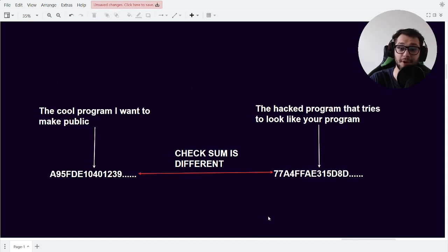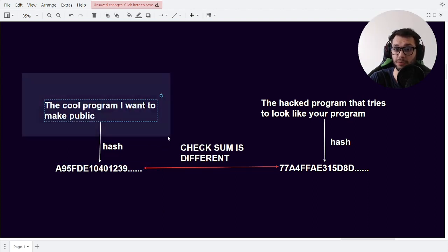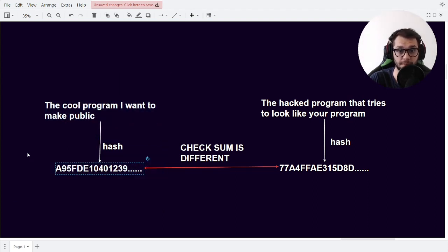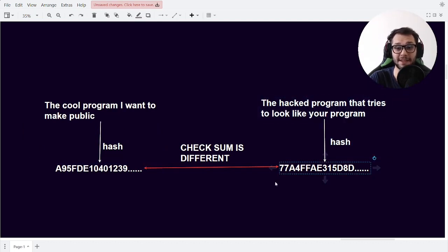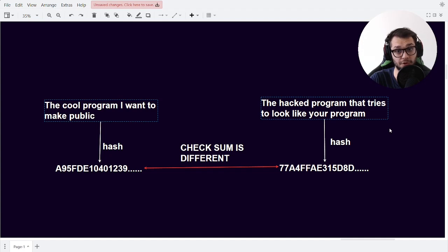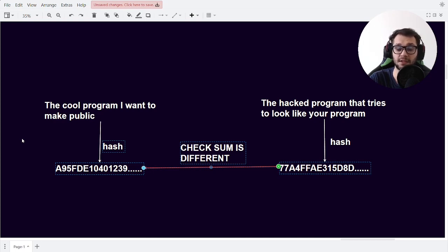Let's imagine you wrote a really awesome program which you want to share with the world. But there is a hacker which tries to imitate your program with a malicious program. You can then use the bytes of your program as the input to our hashing function, which produces this unique hash which is linked to your program. This hash is then called a checksum. If you do the same with the malicious program and you hash it, you get a different seemingly random checksum. So where it is very hard to compare the programs or the .exe files of each program separately, it is very easy to see that their hashes differ.